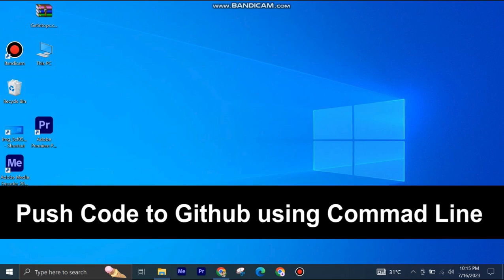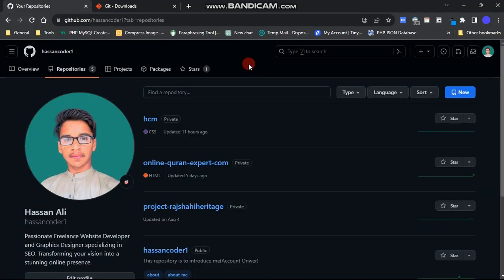Pushing code to GitHub using the command line is very easy to do. Today I'm going to show you how to do it.